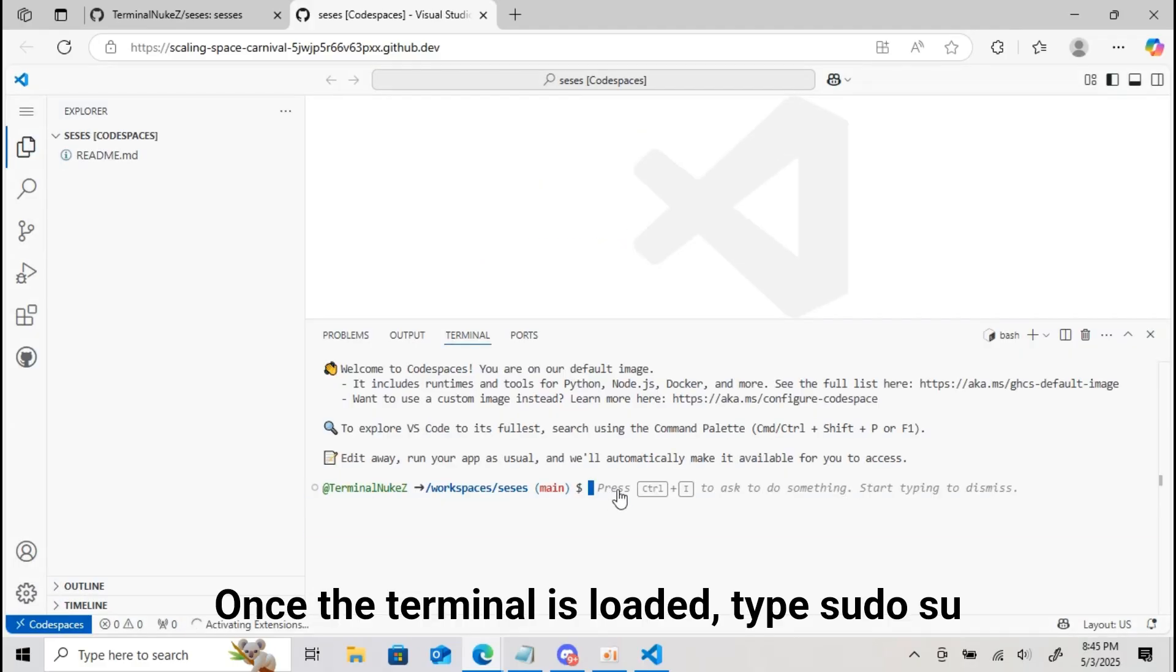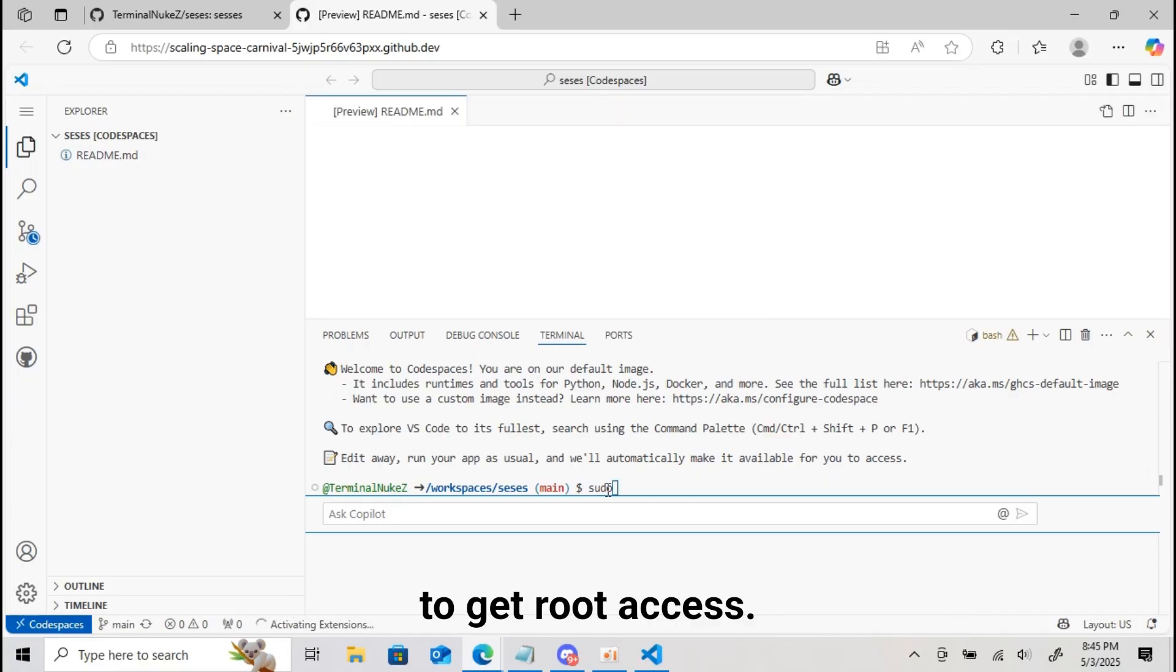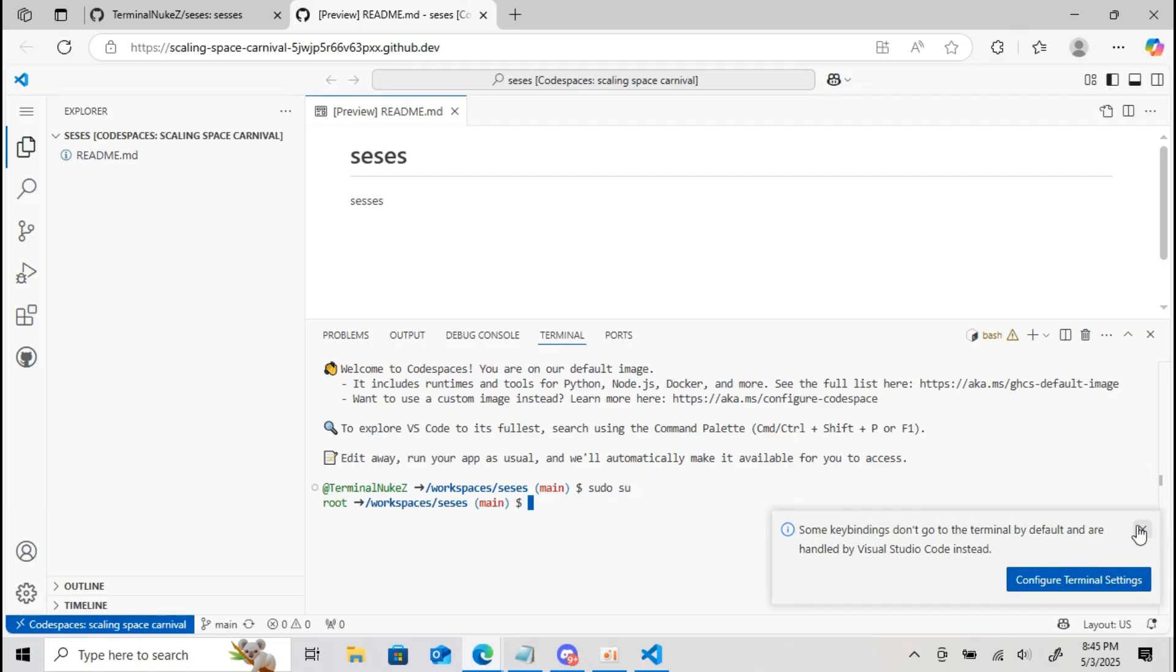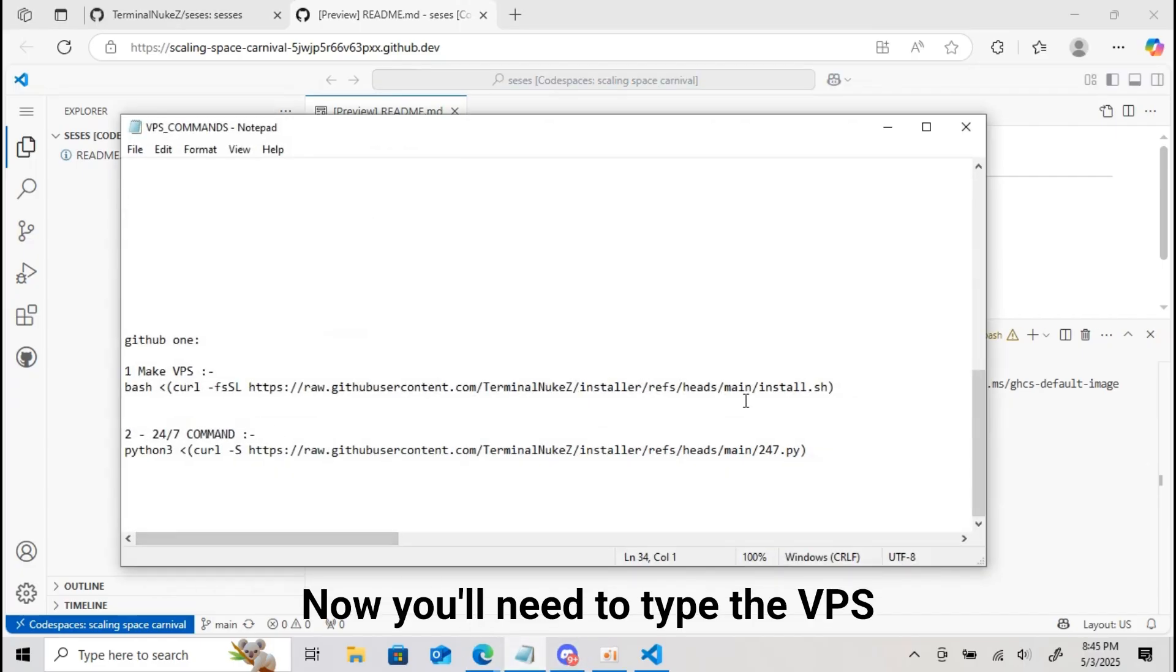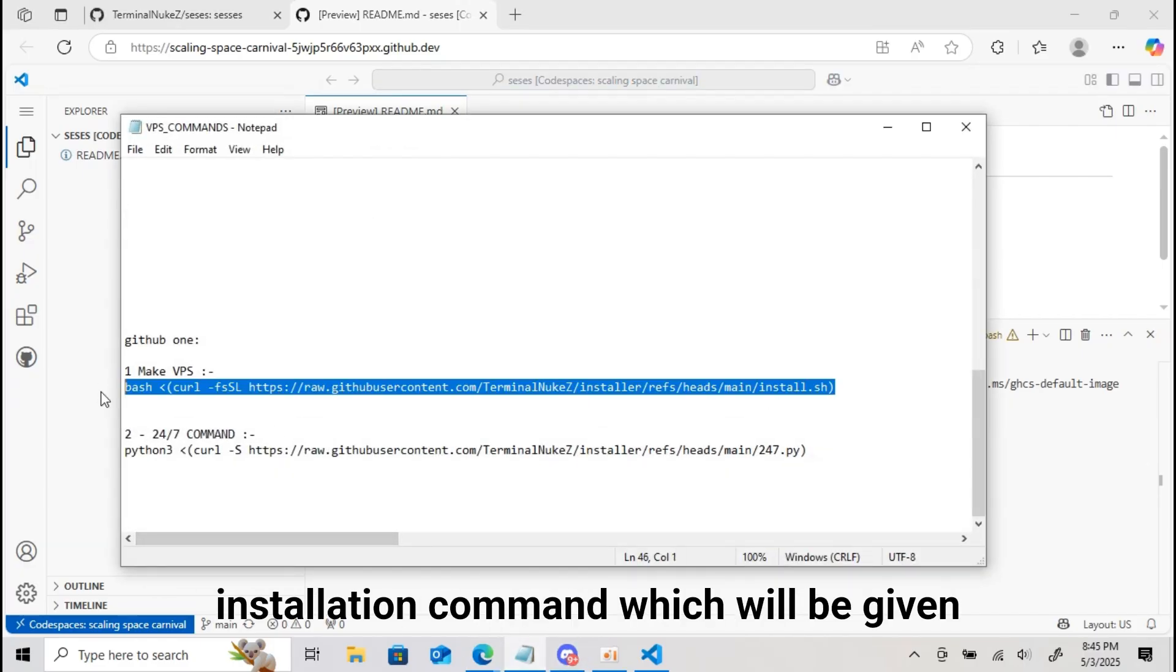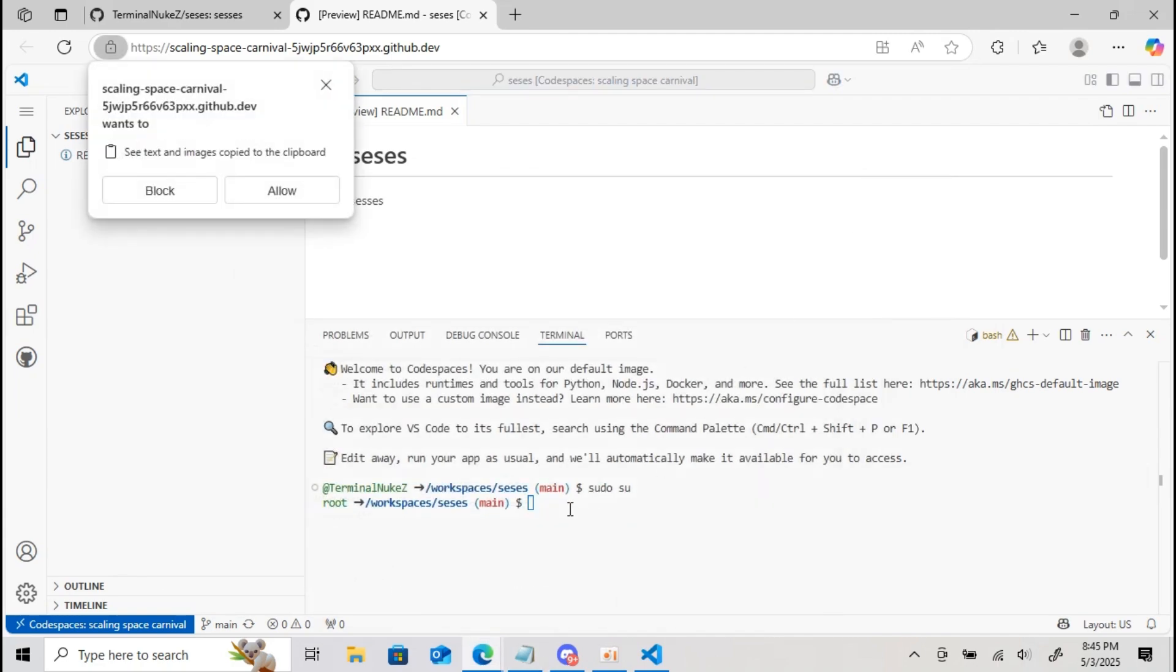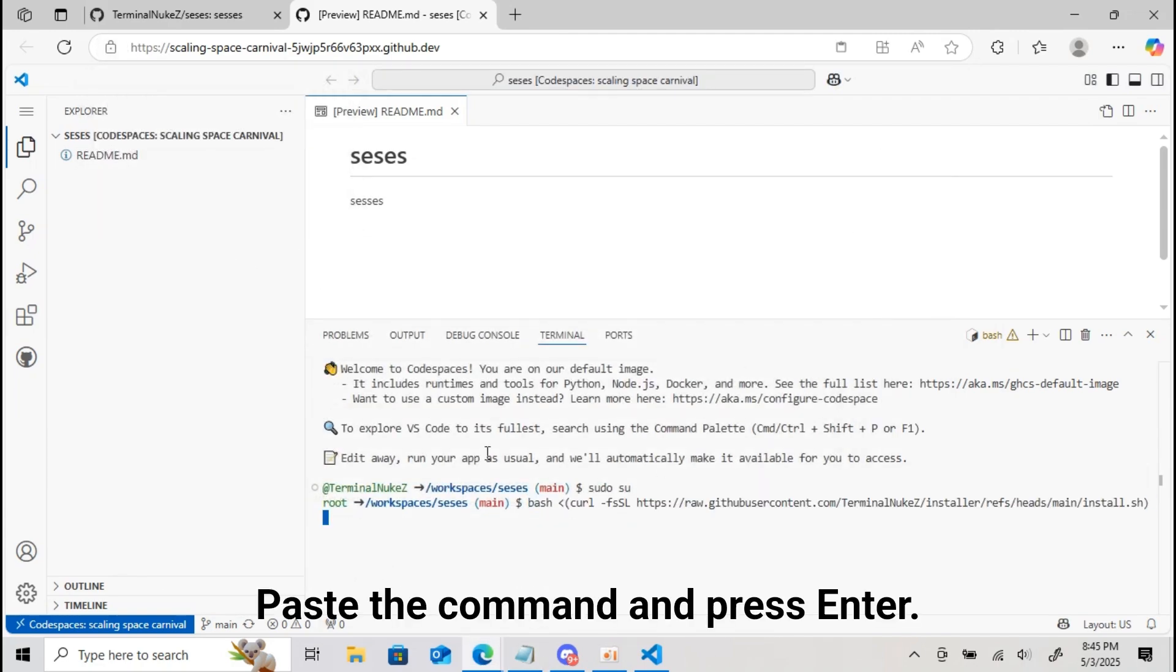Once the terminal is loaded, type sudo su to get root access. Now, you'll need to type the VPS installation command which will be given in my Discord server. Paste the command and press enter.